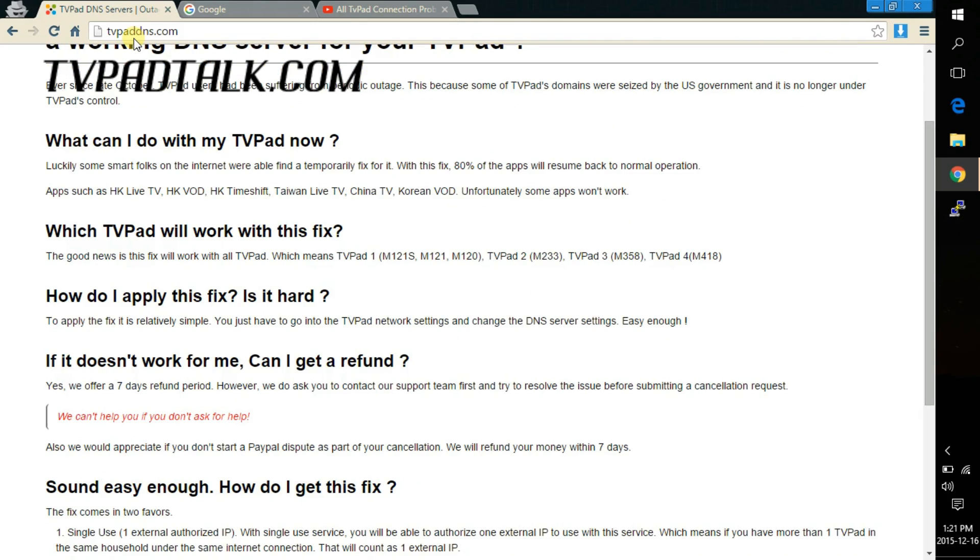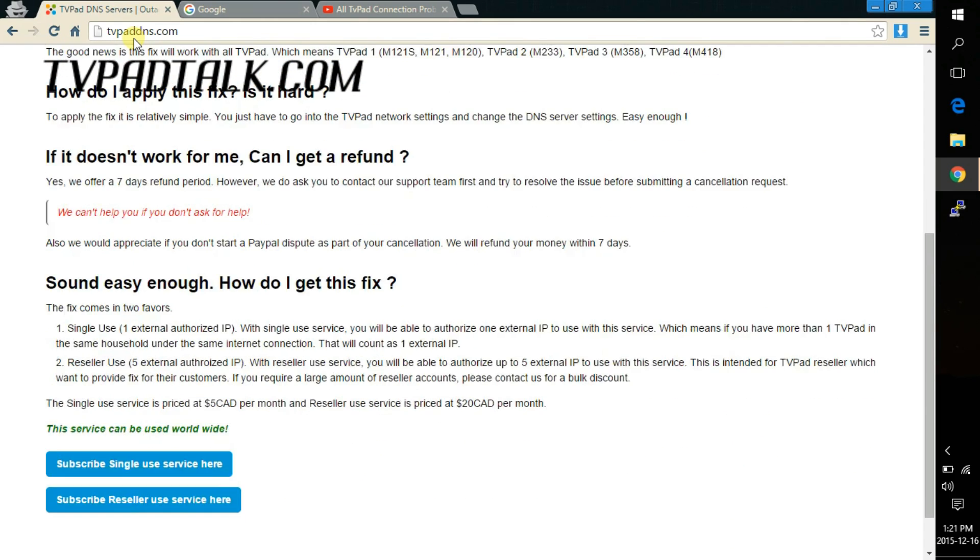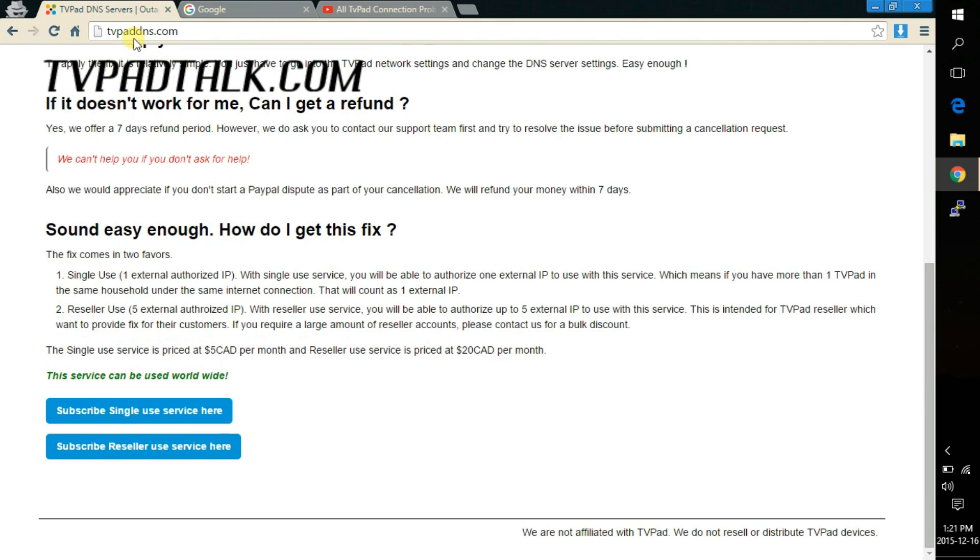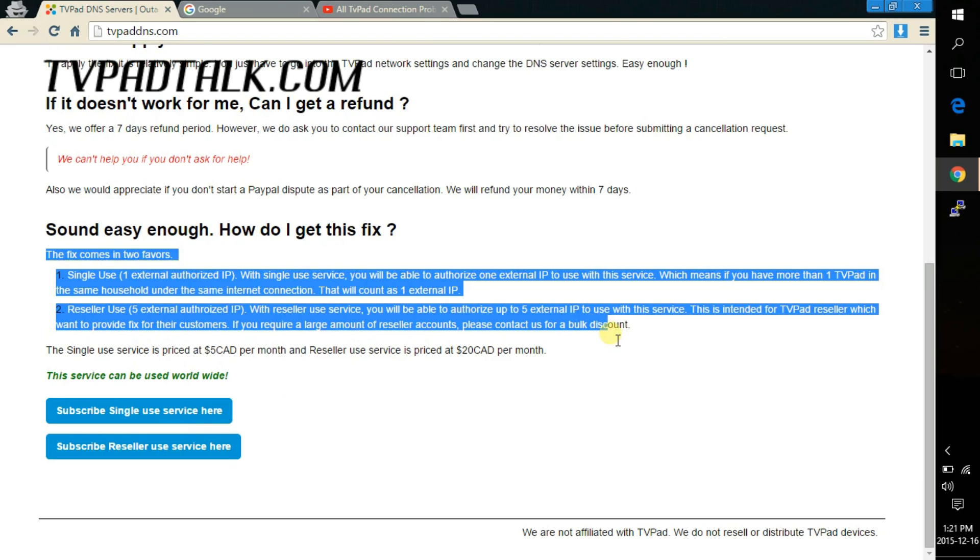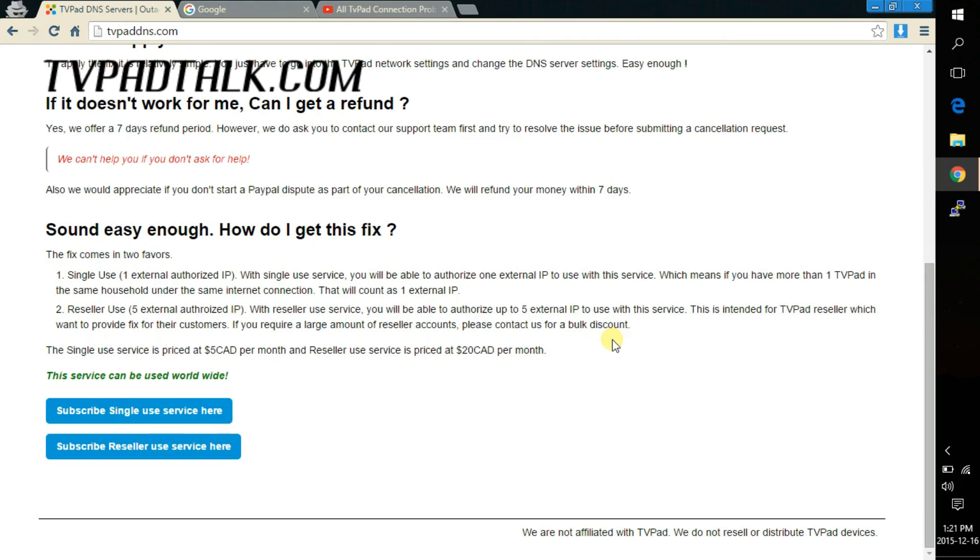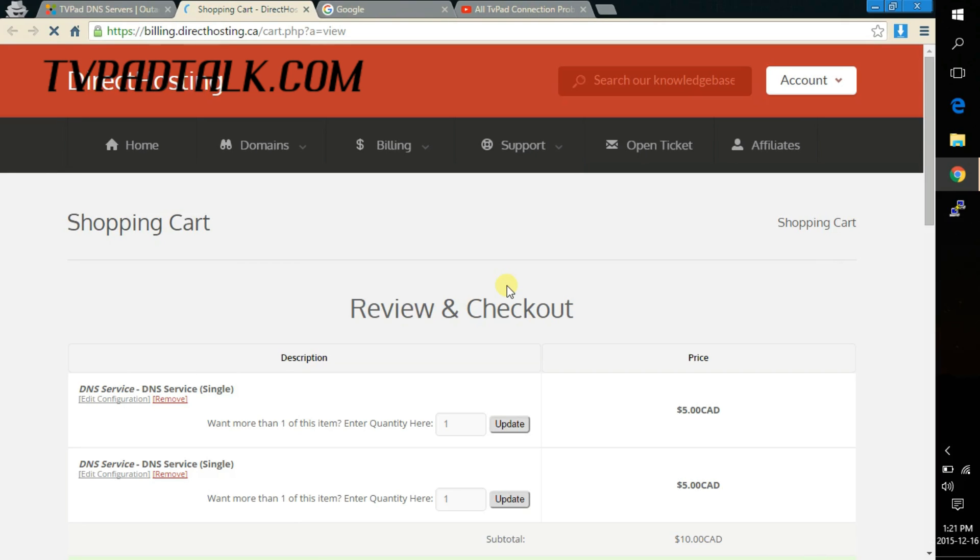So I'm gonna scroll down to the bottom. There should be two buttons, one is the single use and one is the reseller use. If you want to know the difference between the two just read the paragraph above, it explains what it is and what you could do with it. So let's go single use and the shopping cart should come up.